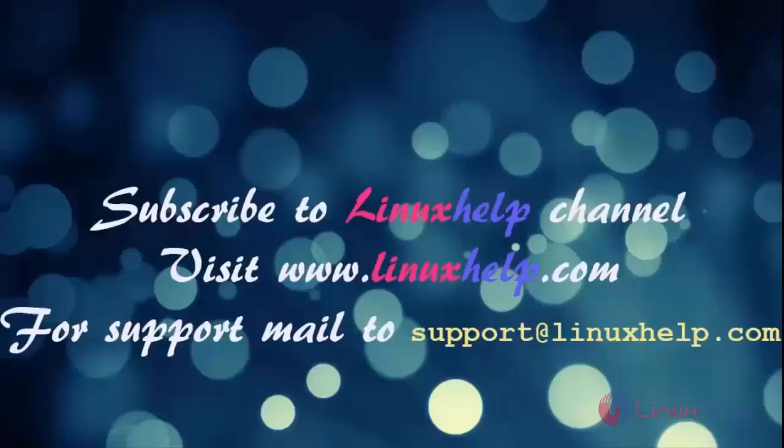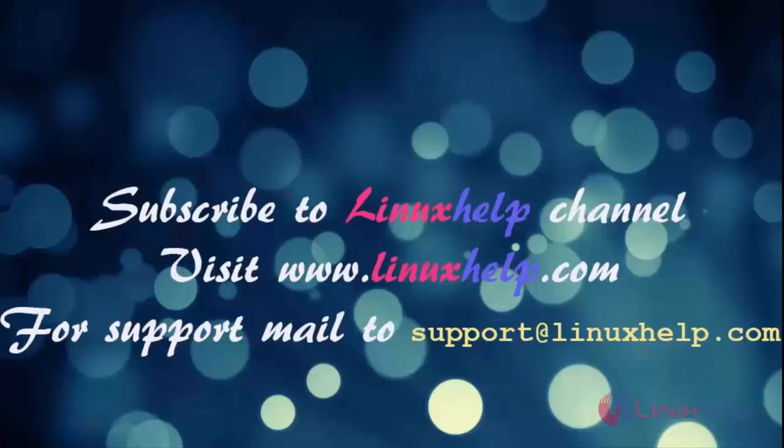Thanks for watching this video. Please subscribe to our channel Linuxhelp. For further tutorials visit www.linuxhelp.com. Any queries mail to support@linuxhelp.com.